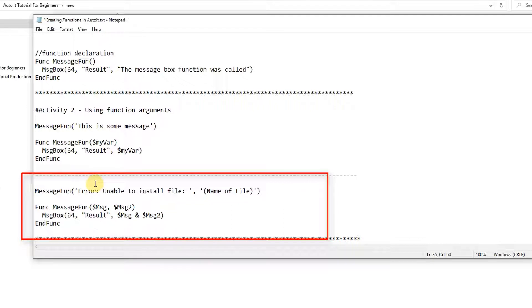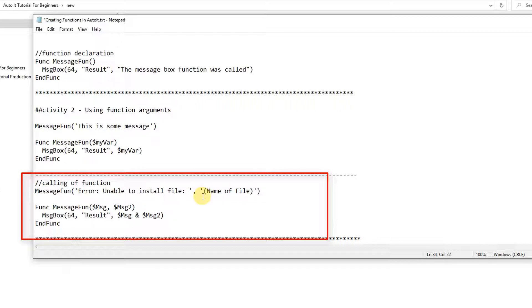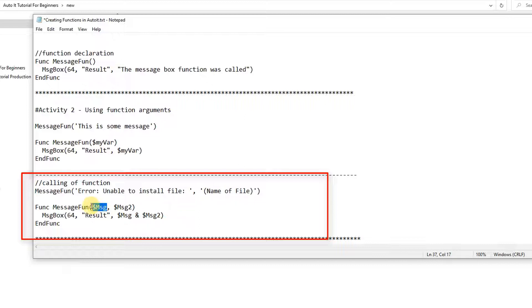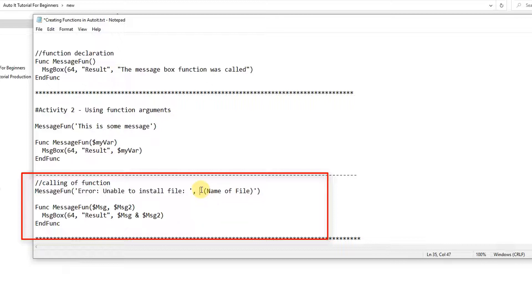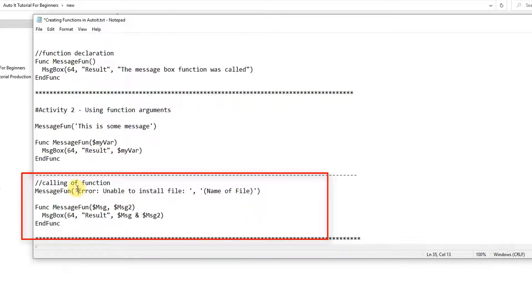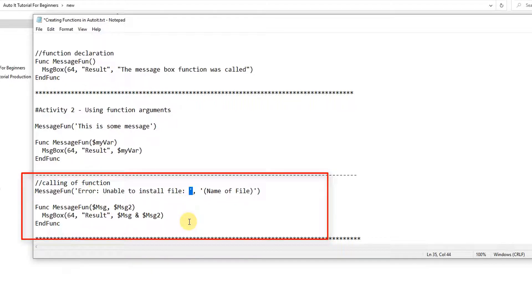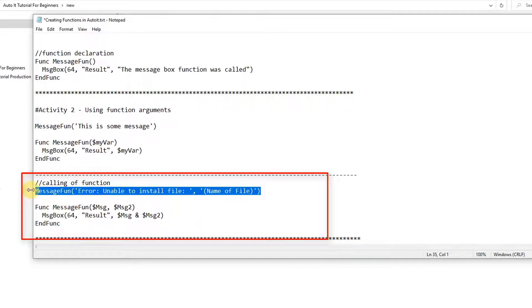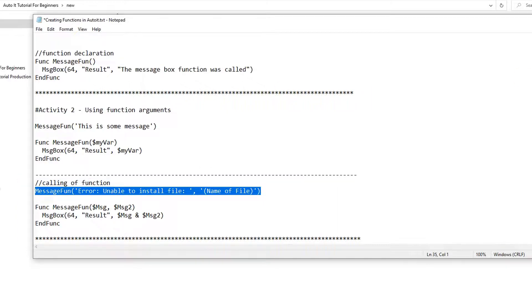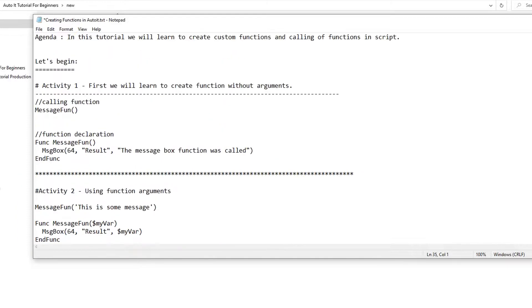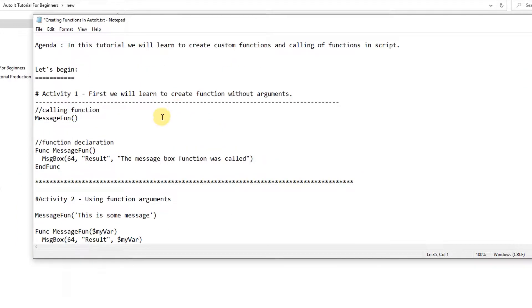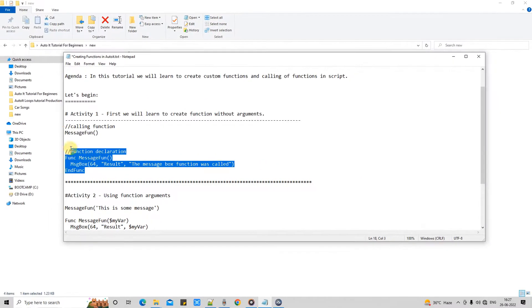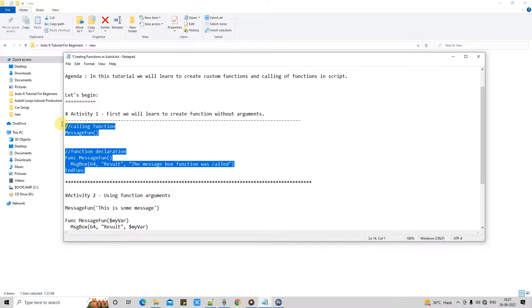And here we have the calling of the function. Okay, here we are calling that function. This is calling of function. So calling is simple, we need two arguments because we have specified two parameters. So first one is the static string and the second one is this way, the name of file. Means whatever we are passing, we are using single quotes for that. So this is the calling.